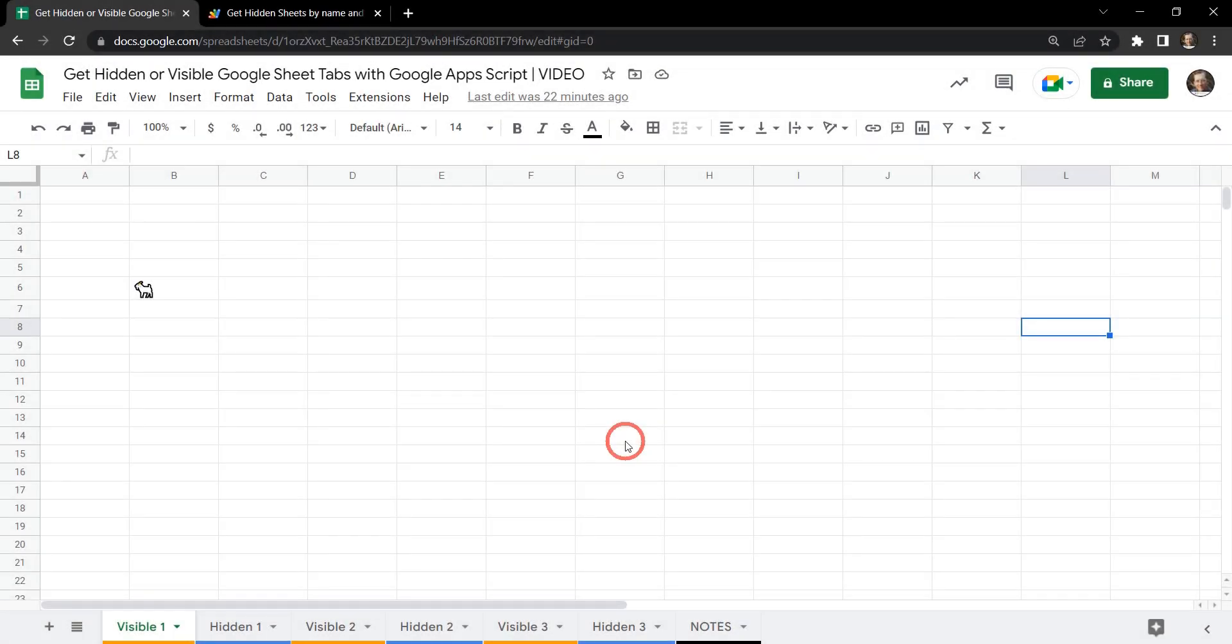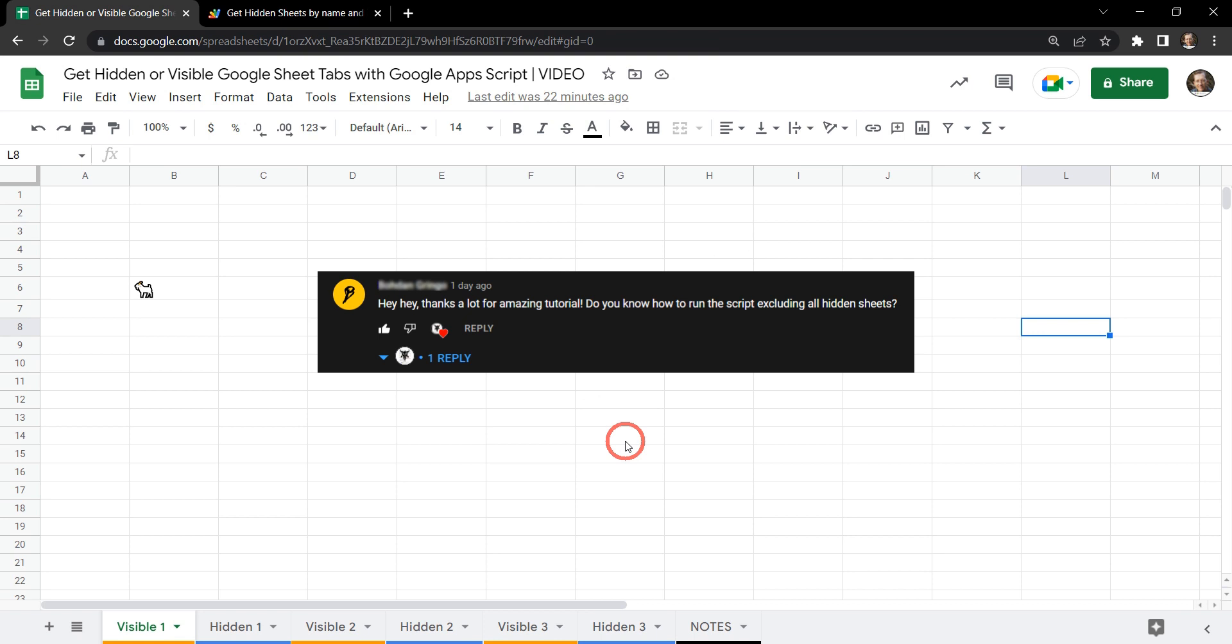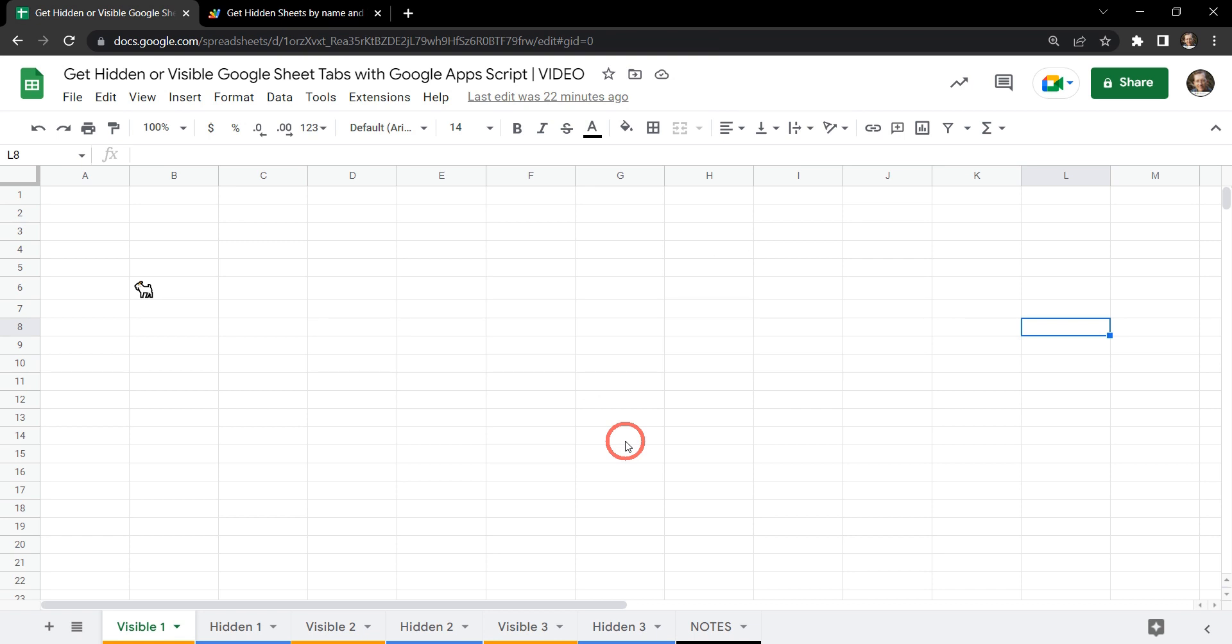This video is based on a request from a viewer who wanted to know how to get a list of all the either hidden or visible Google Sheet tabs using Google Apps Scripts. So let's get started.